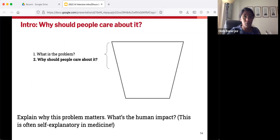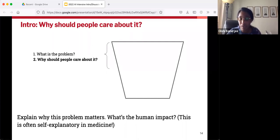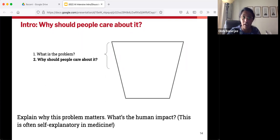So you've introduced what the problem is. Part two: why should people care about it? Fortunately, in medical AI we're often working on something that directly impacts human lives and well-being, so the answer is often self-explanatory. But let's take a look at some examples of how researchers have justified why people should care about their problem.